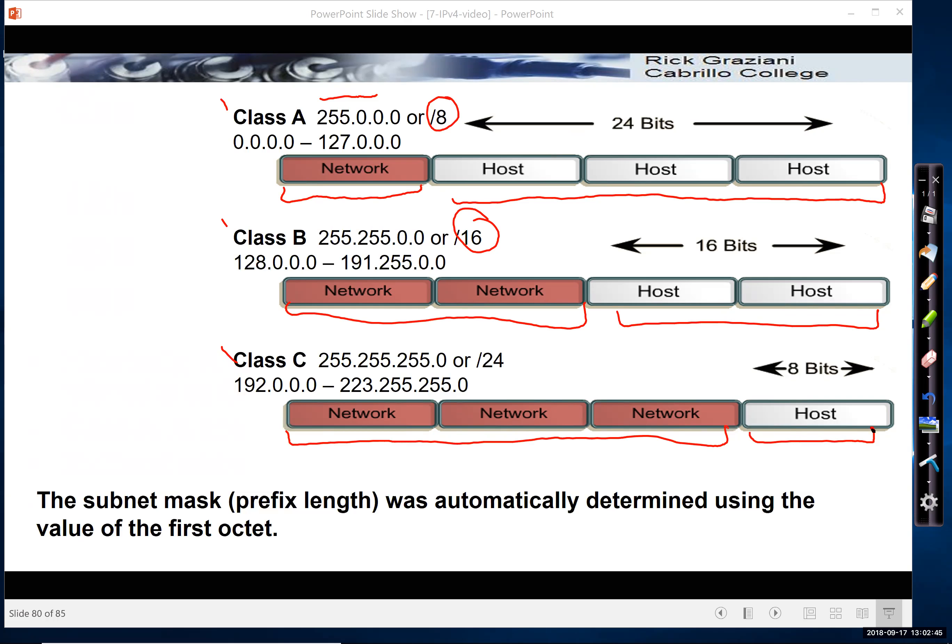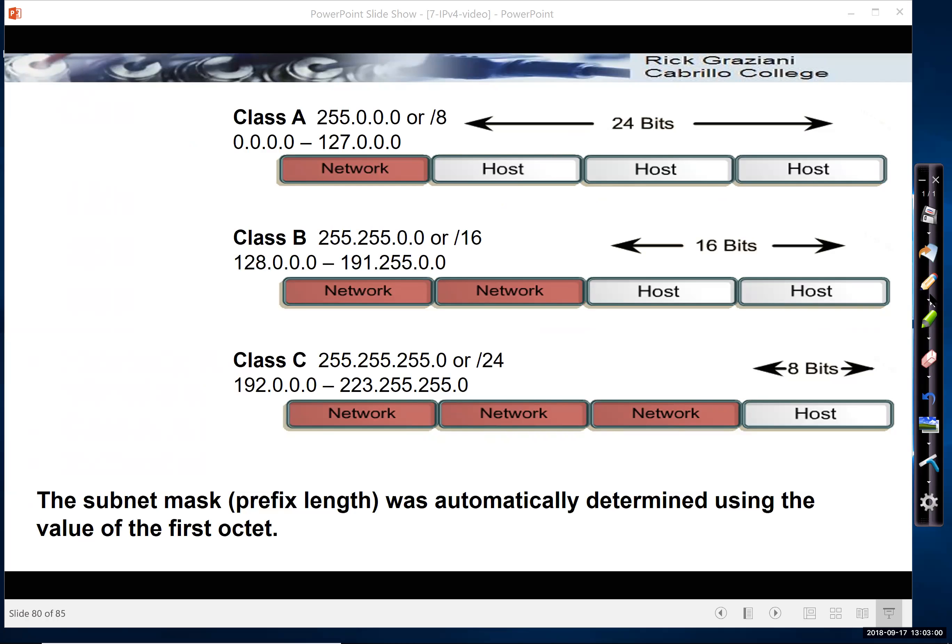This gave us certain ranges of addresses. And I'm going to talk more about this in a moment. But this was the thing. When you received your network address, let me clear this out and make a little more room here so I can write. When you obtained a network address, let's say you obtained an address with 150 as the first octet.